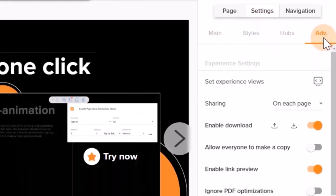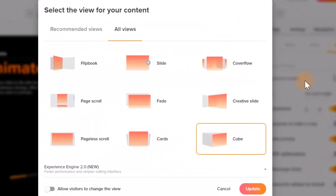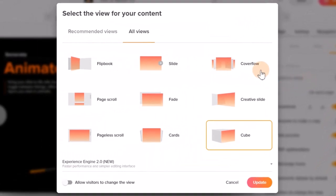After that, click on set experience views and in the pop-up window you will be able to select the view for your content.